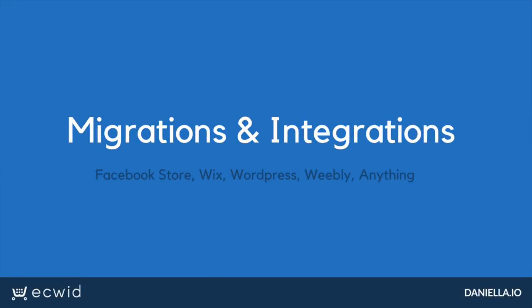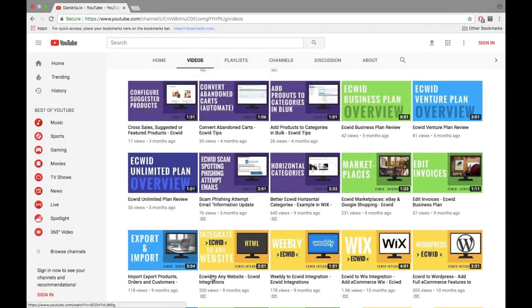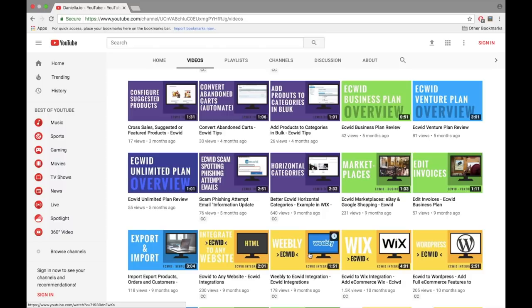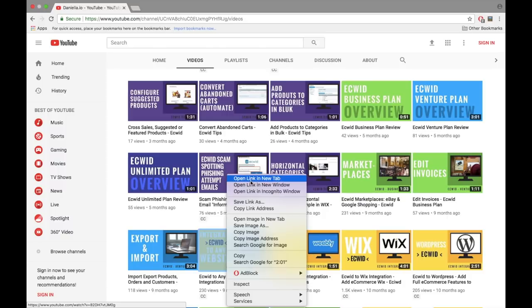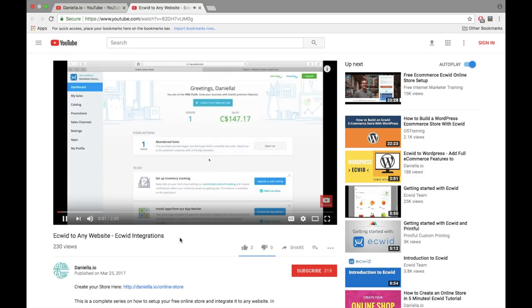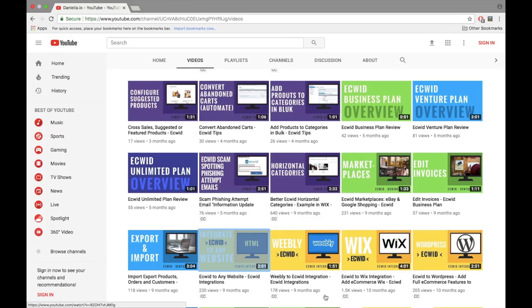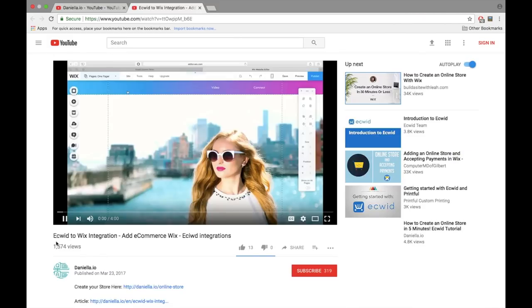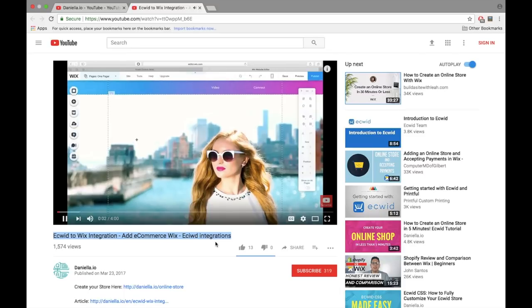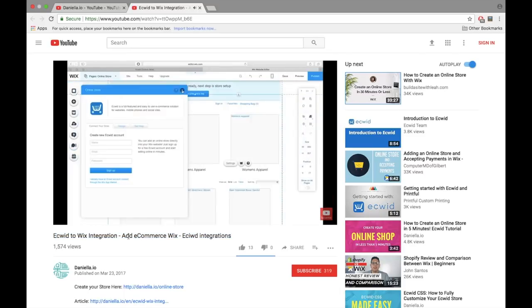If you already have a website and want to know how to add your Ecwid store to it, please check out the tutorial videos in the description. In the videos linked in the description, you will find access to how to add your store to Wix, WordPress, or a Weebly site. I also made a general video showing you how to add your Ecwid store to absolutely any website. Feel free to share these video tutorials with your partners or affiliates who work with you to show them how to add your store to their website so you can expand your online reach.